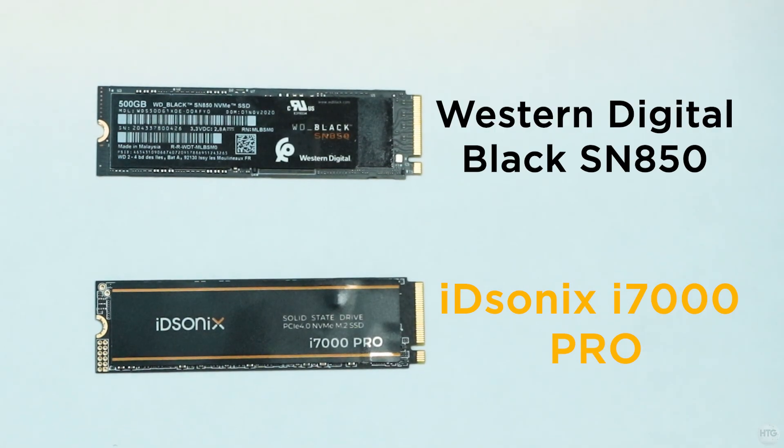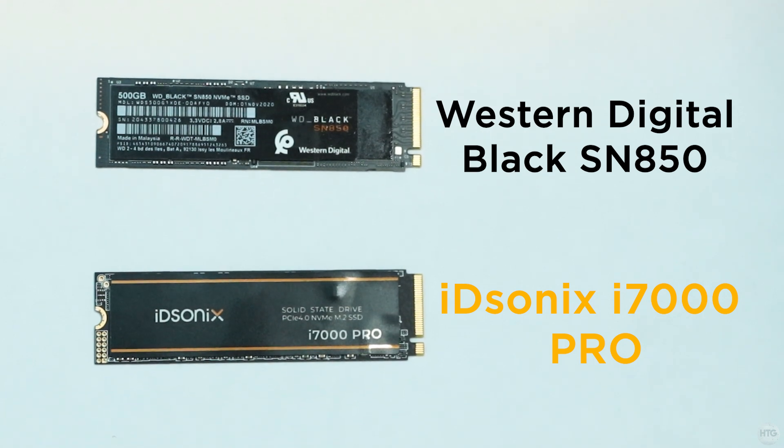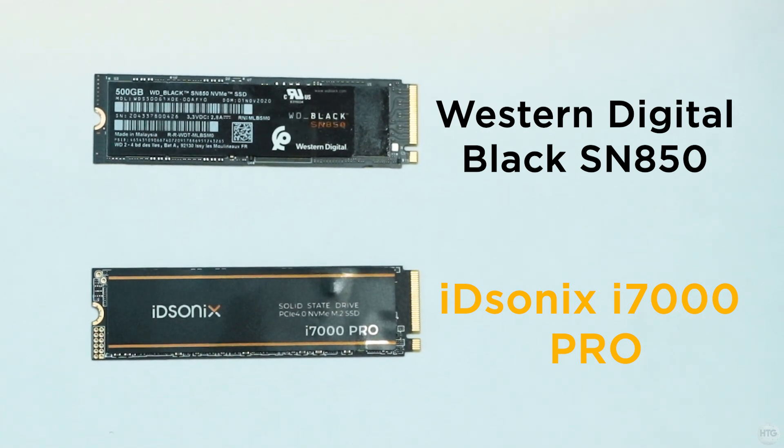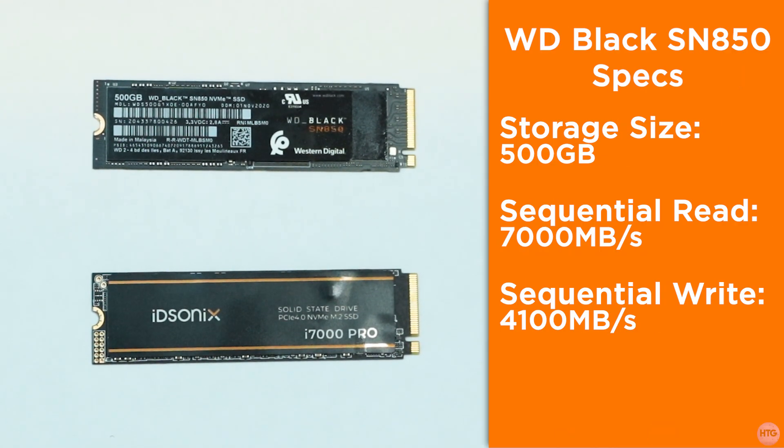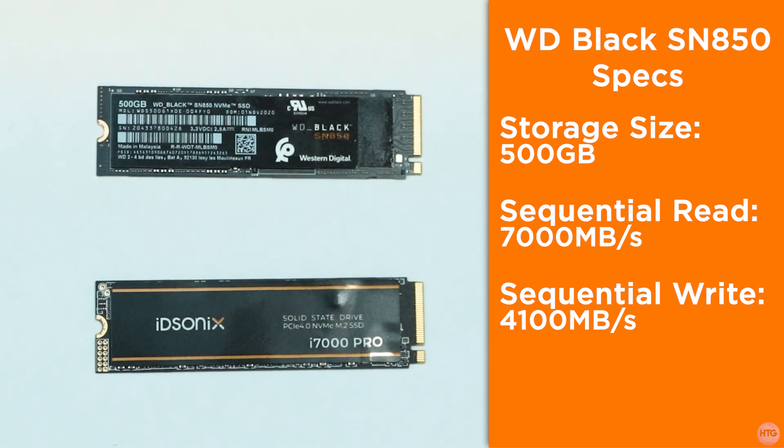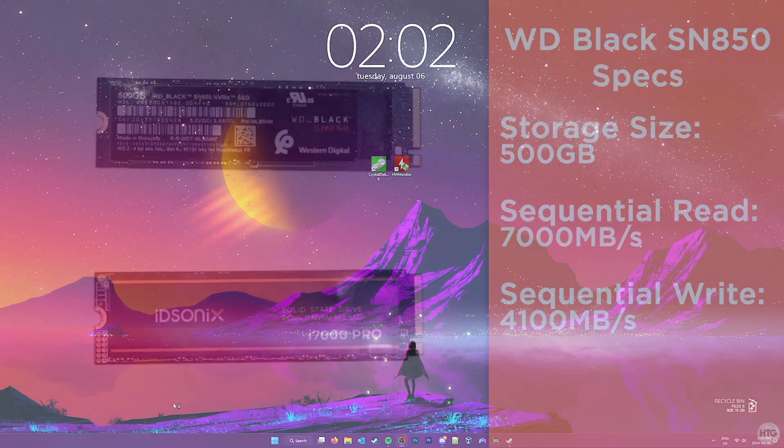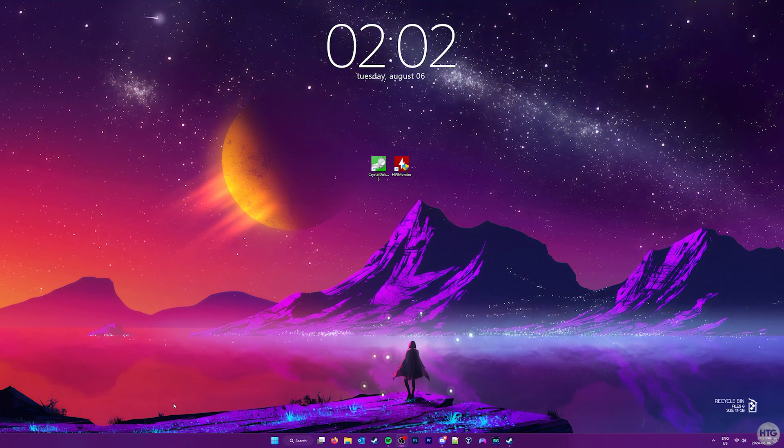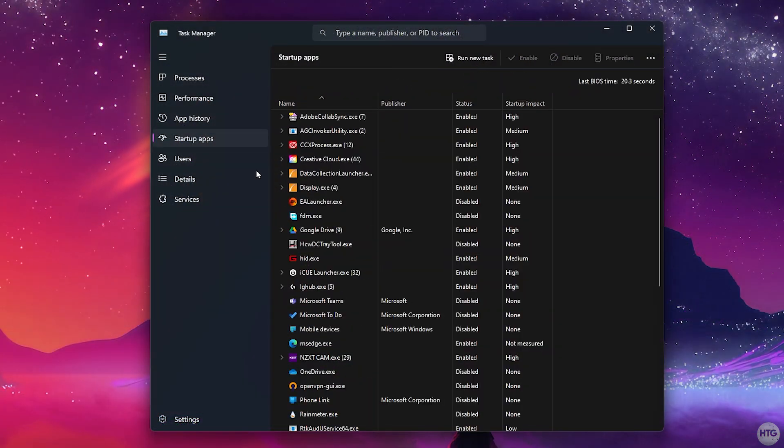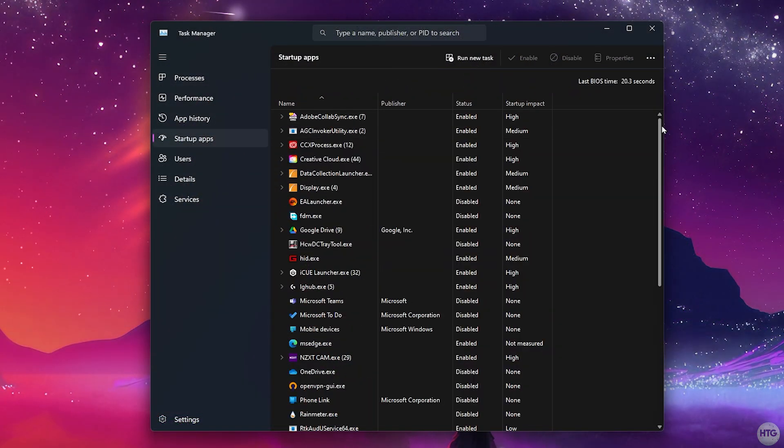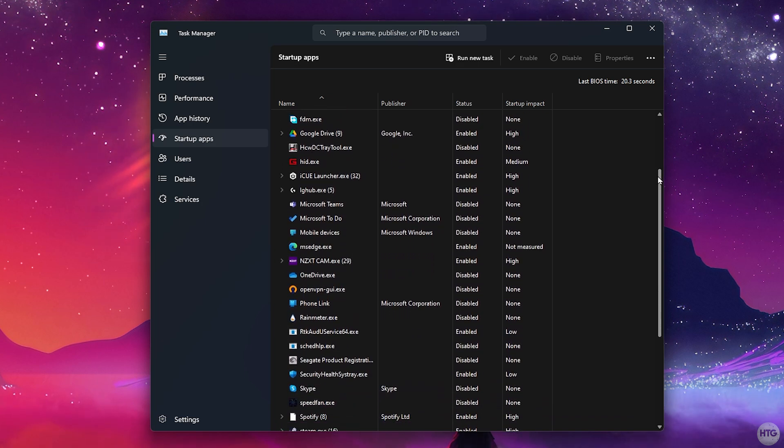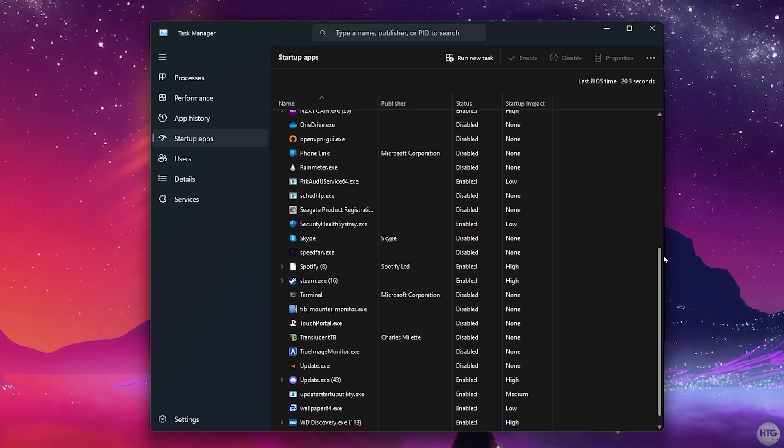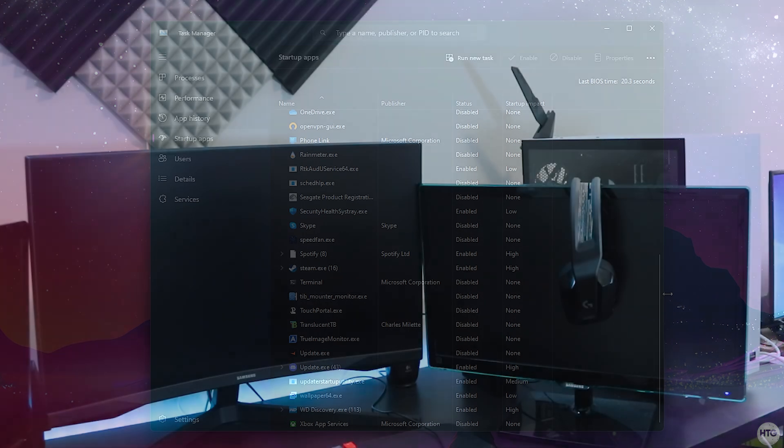I'm going to use an image of my old SSD to reinstall Windows 11 onto the i7000 Pro. My old Windows SSD is a Western Digital Black SN850 and I'll be comparing the two SSDs later in the video as they have similar specs. I wanted to load an image of the same Windows install so that when comparing the two SSDs, they have the same startup and background programs running, so there's a fair comparison.